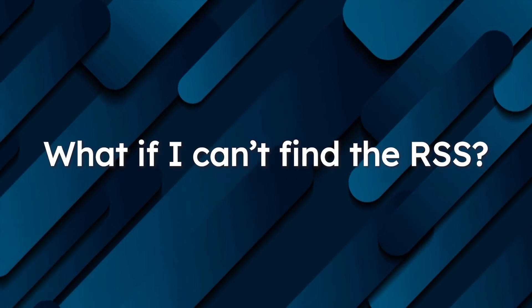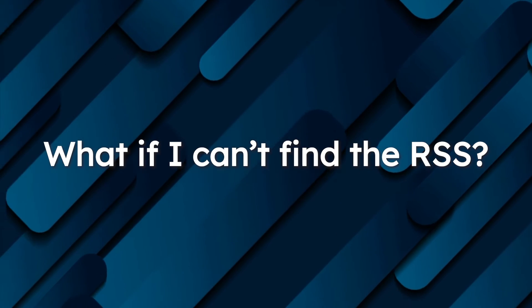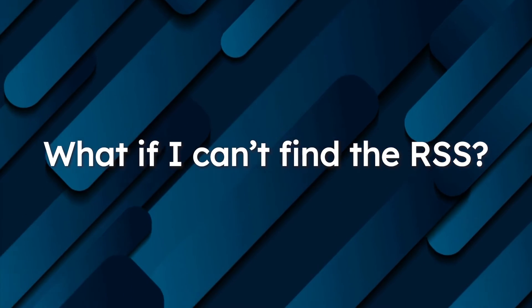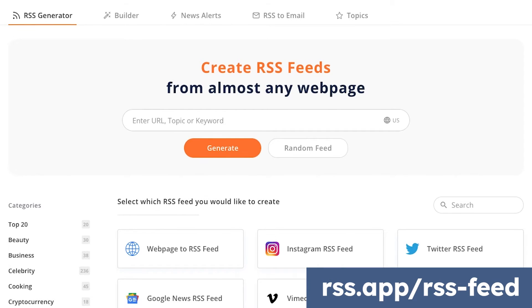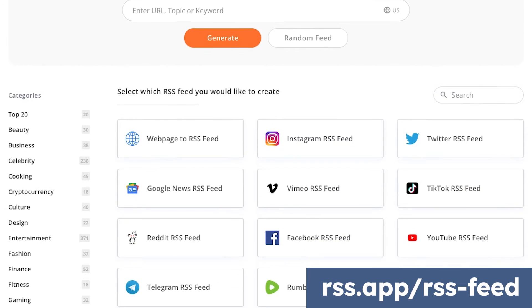What if a website doesn't have an RSS feed? It's possible that you won't find an RSS feed available. If that's the case, you can try using a generator to make a feed for you.